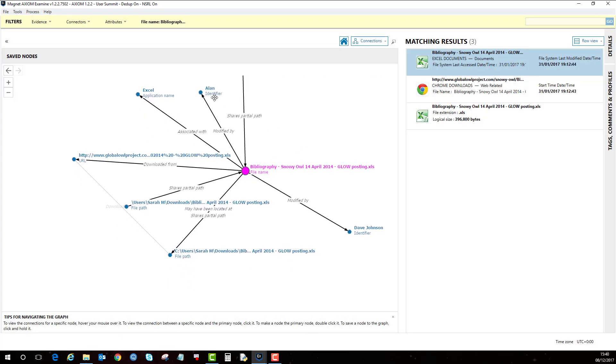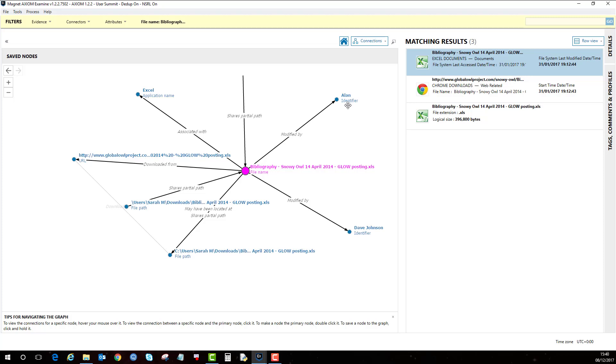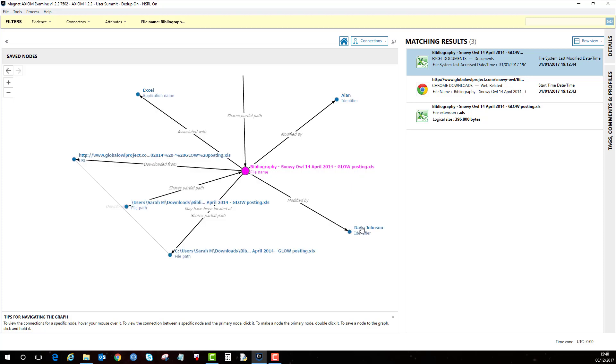There's some instructions at the bottom here, tips for navigating the path. And like here, modified by someone called Alan or Dave Johnson.